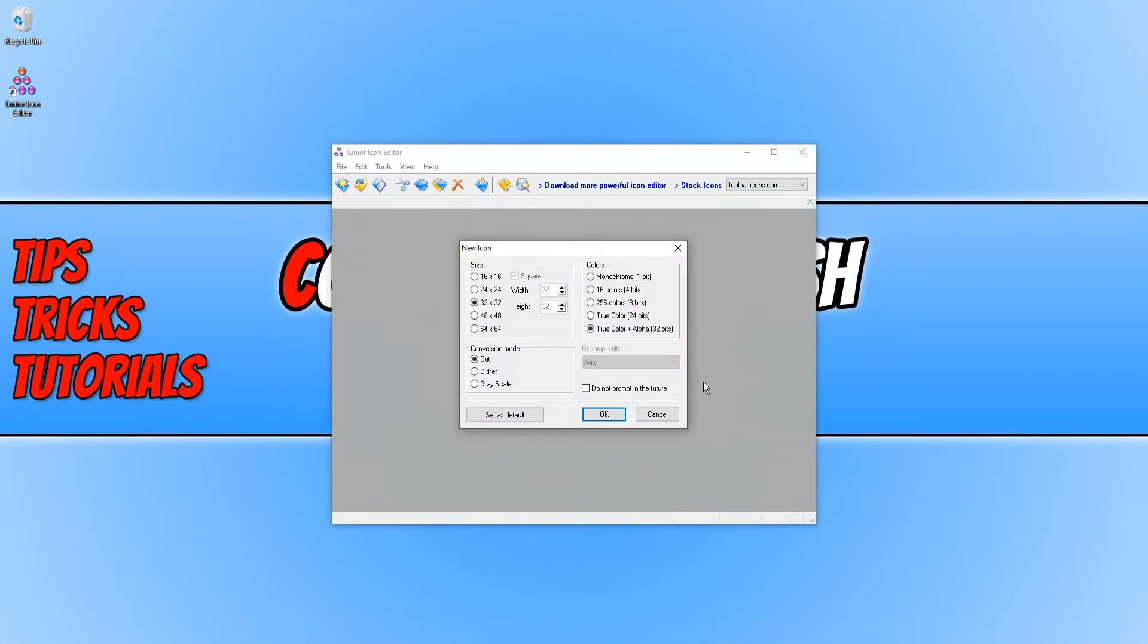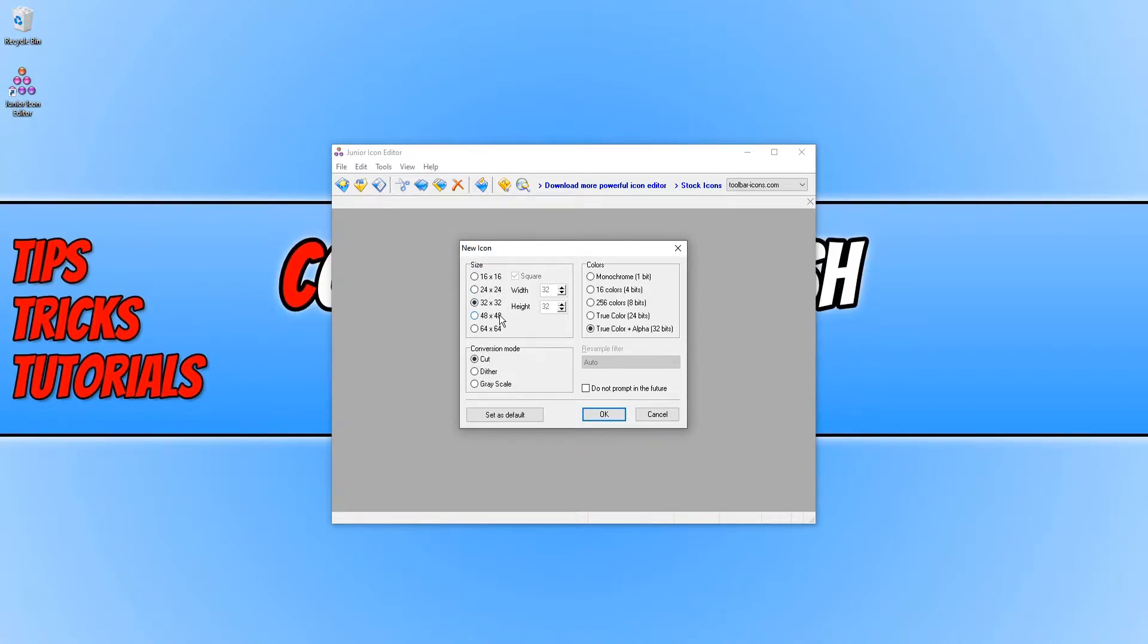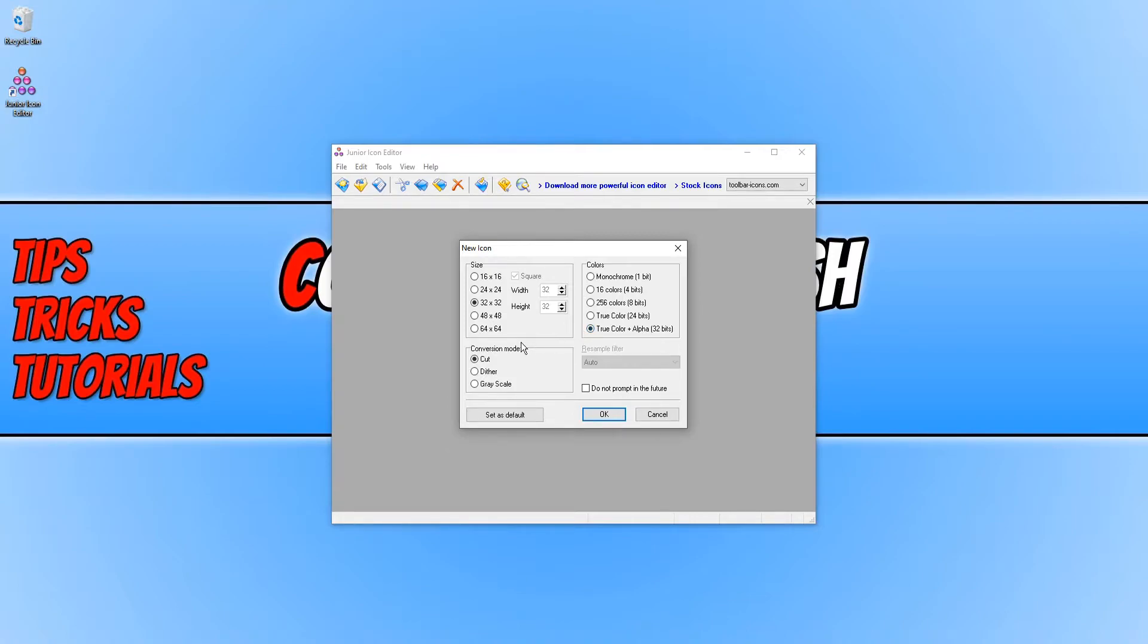You will now see a screen that looks like this. We now have a few different options. We can choose the size of our new icon. We can also choose which colors we'd like it to use. Obviously I would recommend you use 32-bit because that's the most colors and we can then go ahead and press OK.